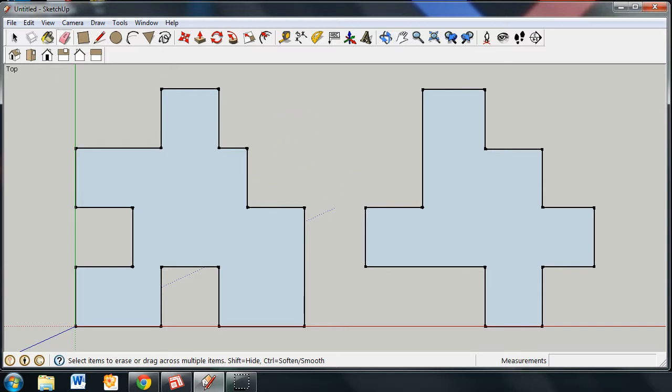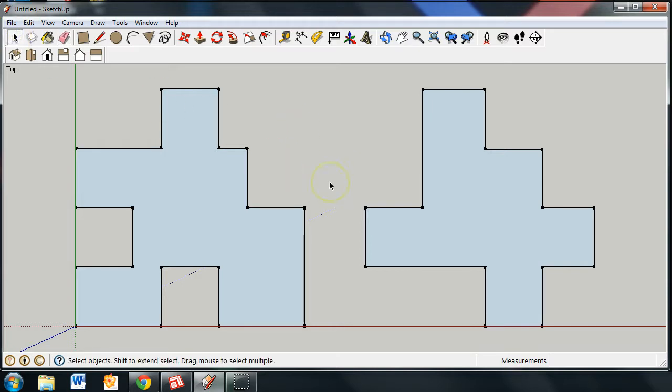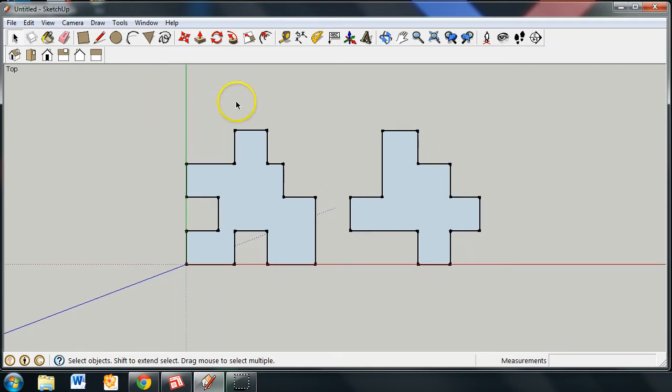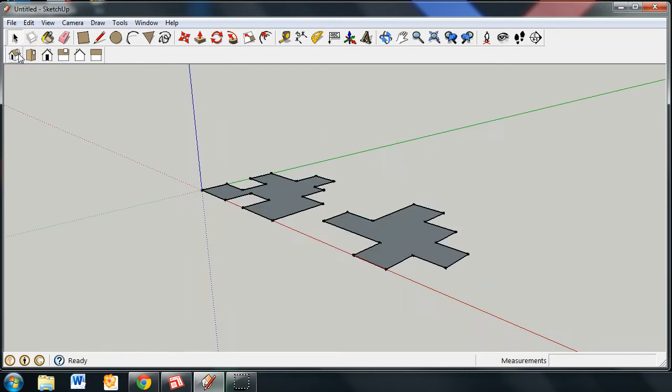Now let's go back into the mouse pointer and we're going to use the wheel of the mouse and zoom out. And then we're going to use our isometric view. And we have two separate pieces.